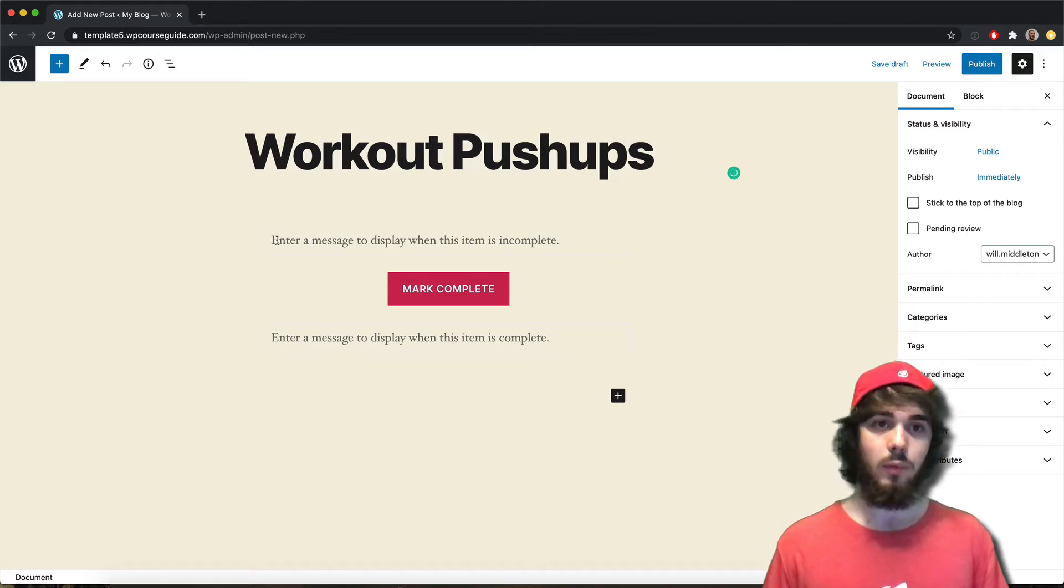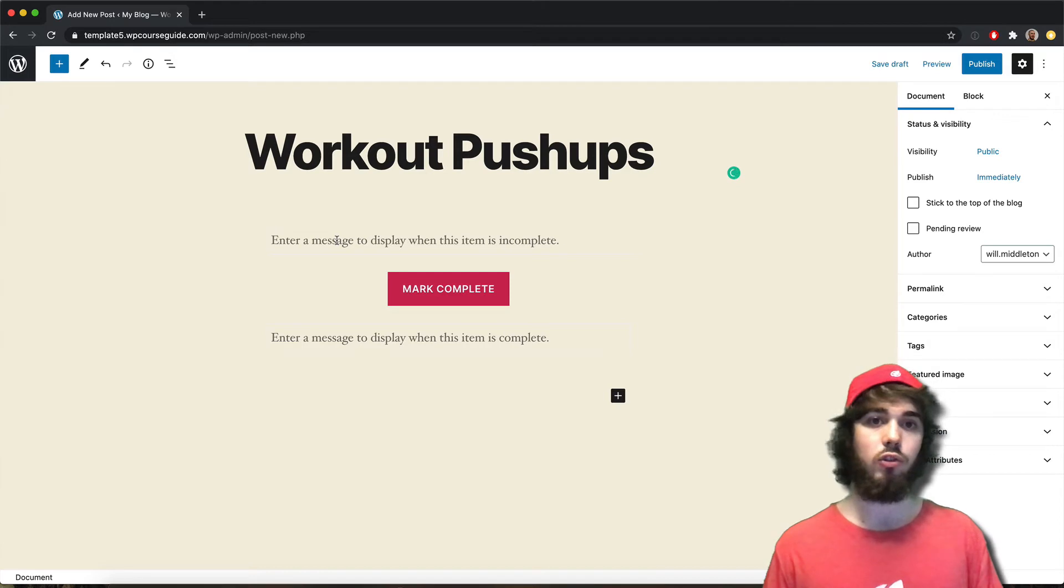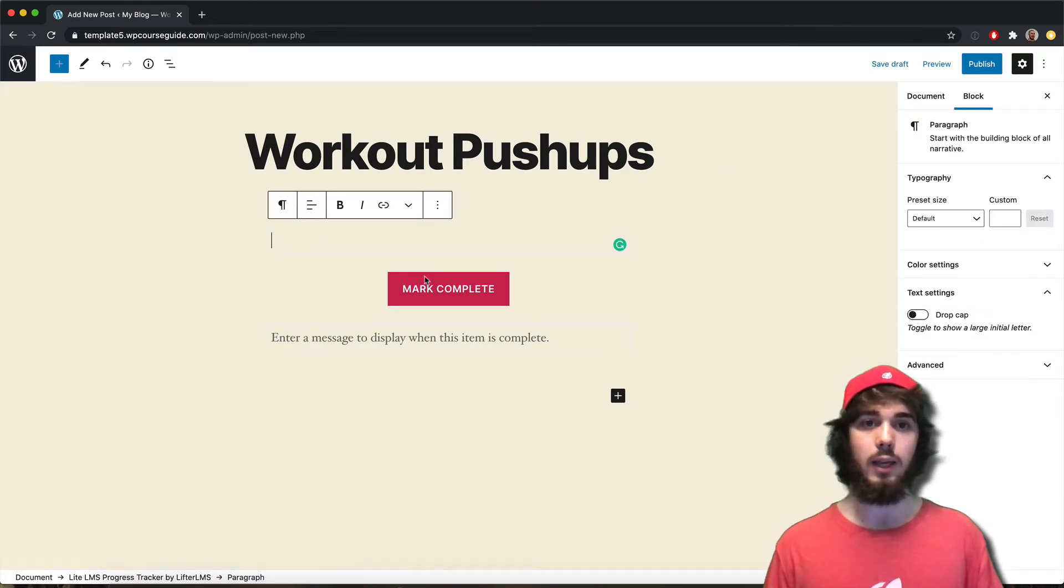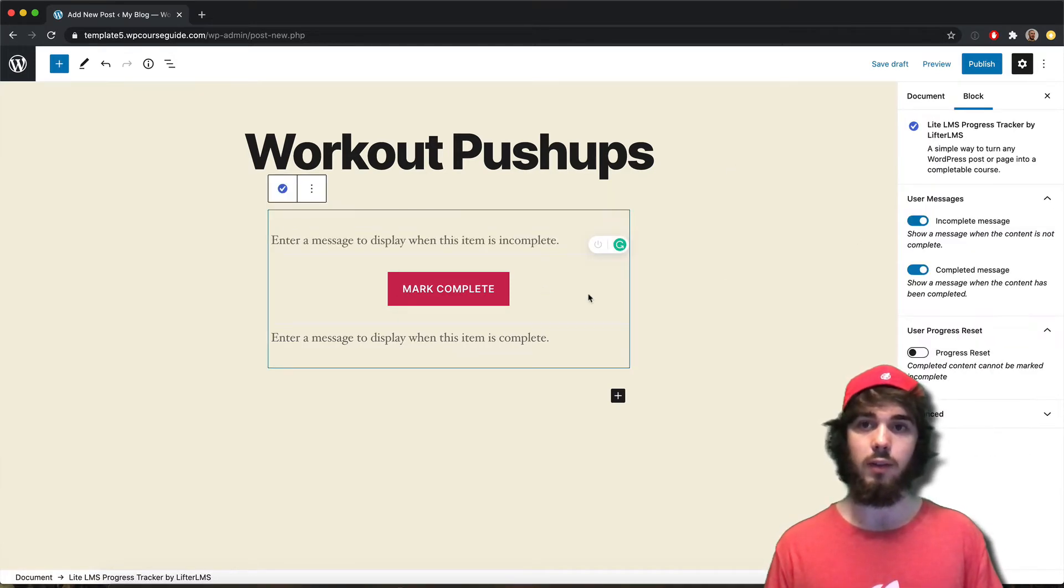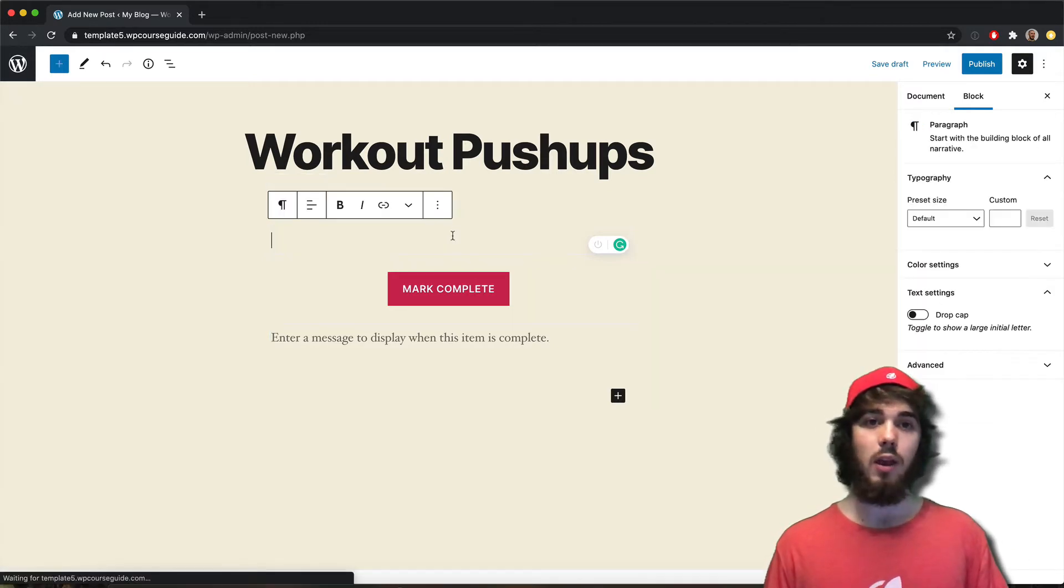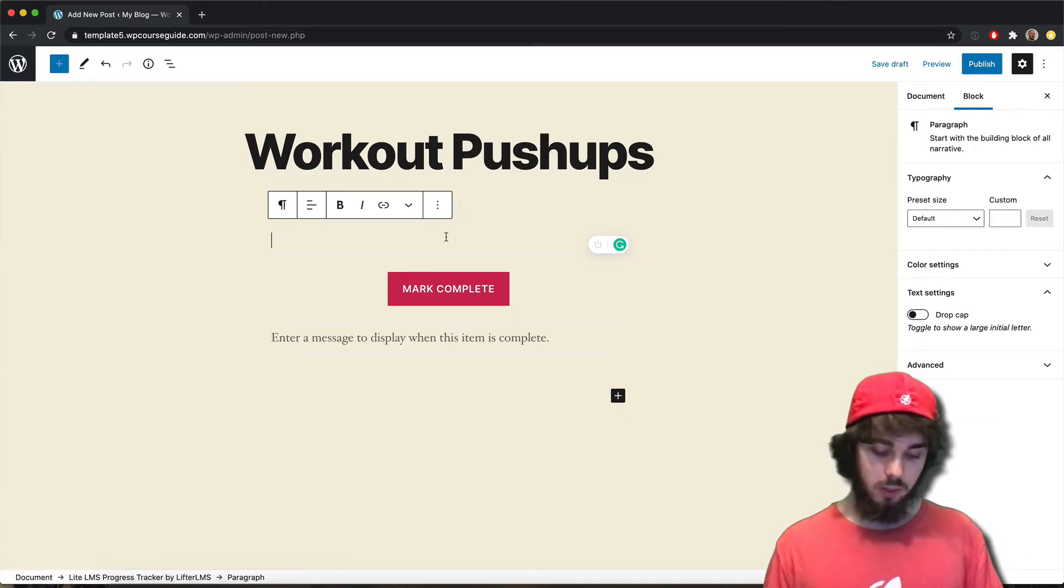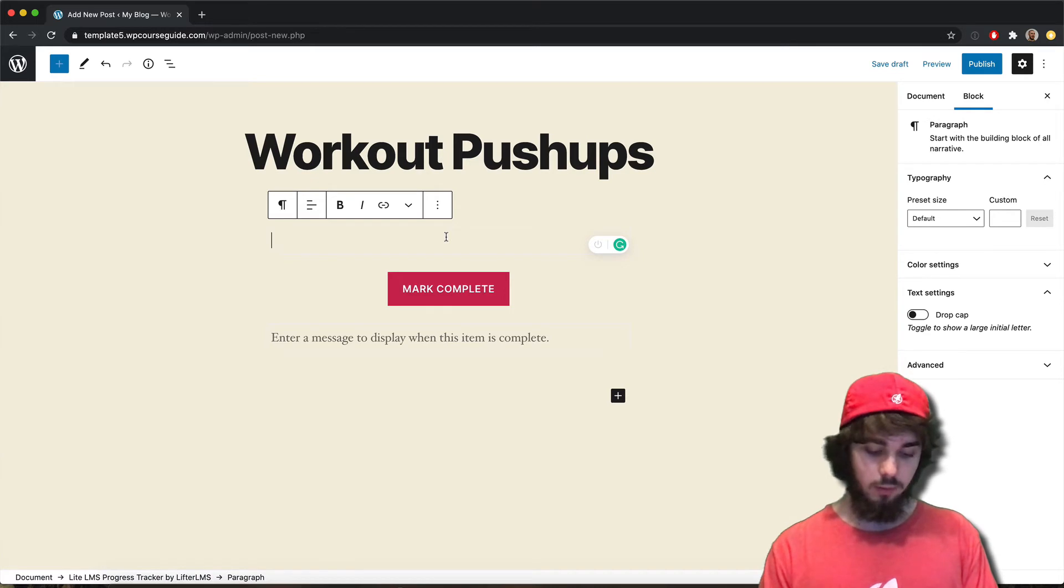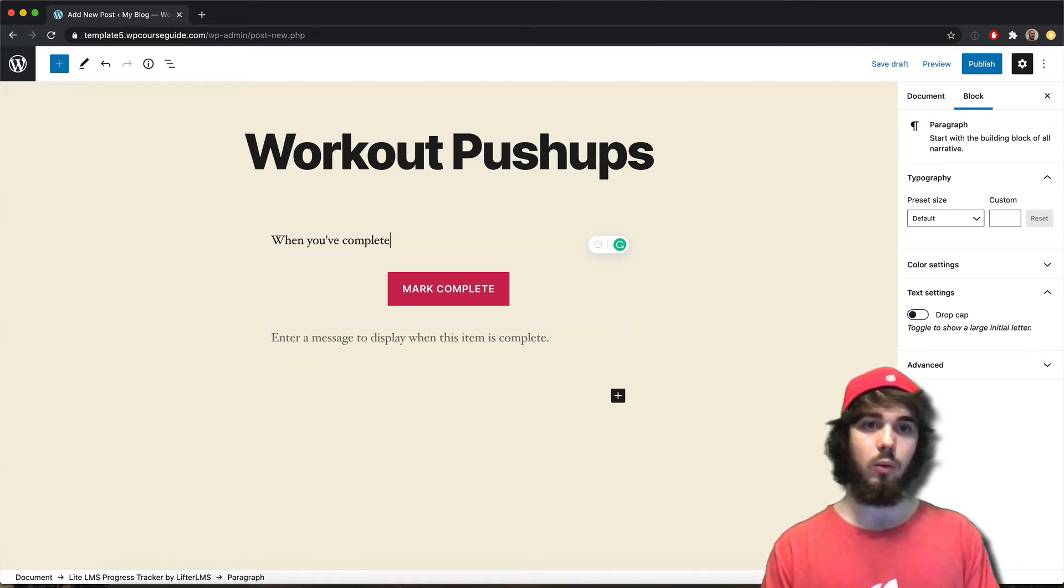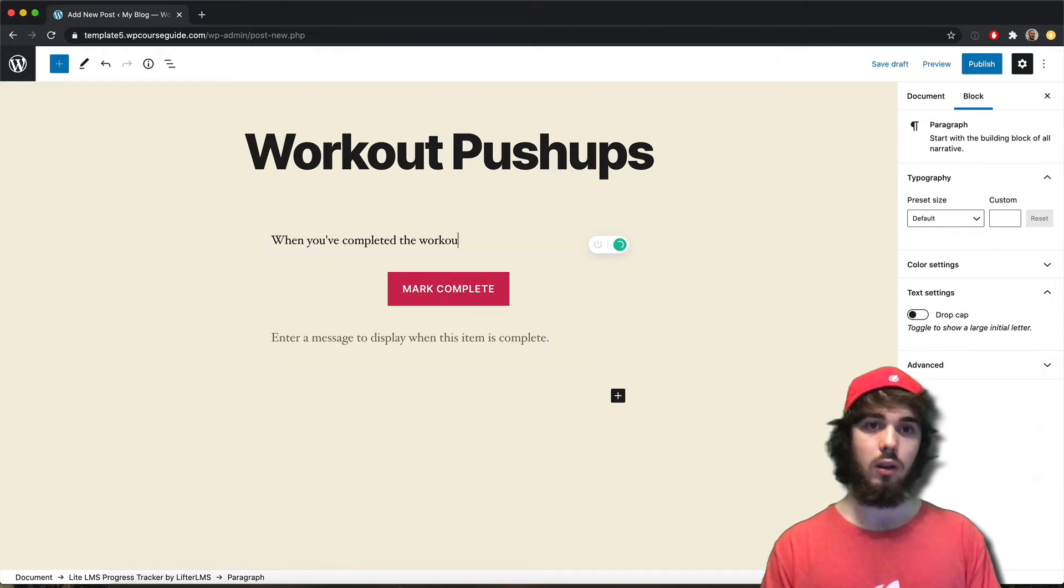So what I can say is enter a message when the item is incomplete. So if I go ahead and click anywhere in this block, it's going to give me some options on the side here. I can have an incomplete message and a completed message. So maybe my incomplete message says, when you've completed the workout, click the button below.